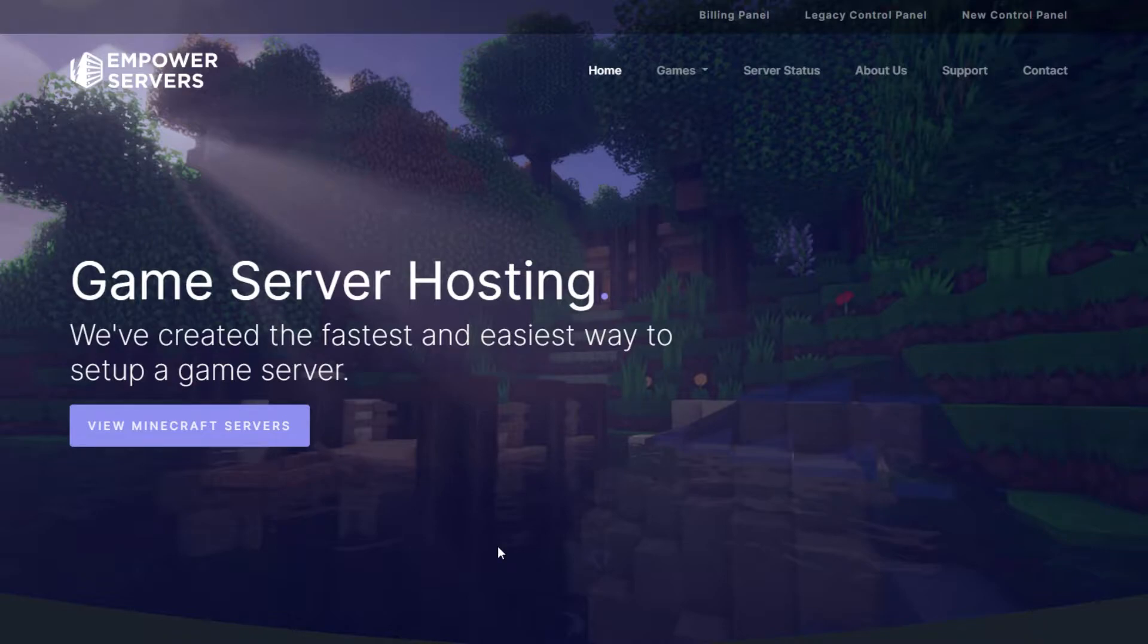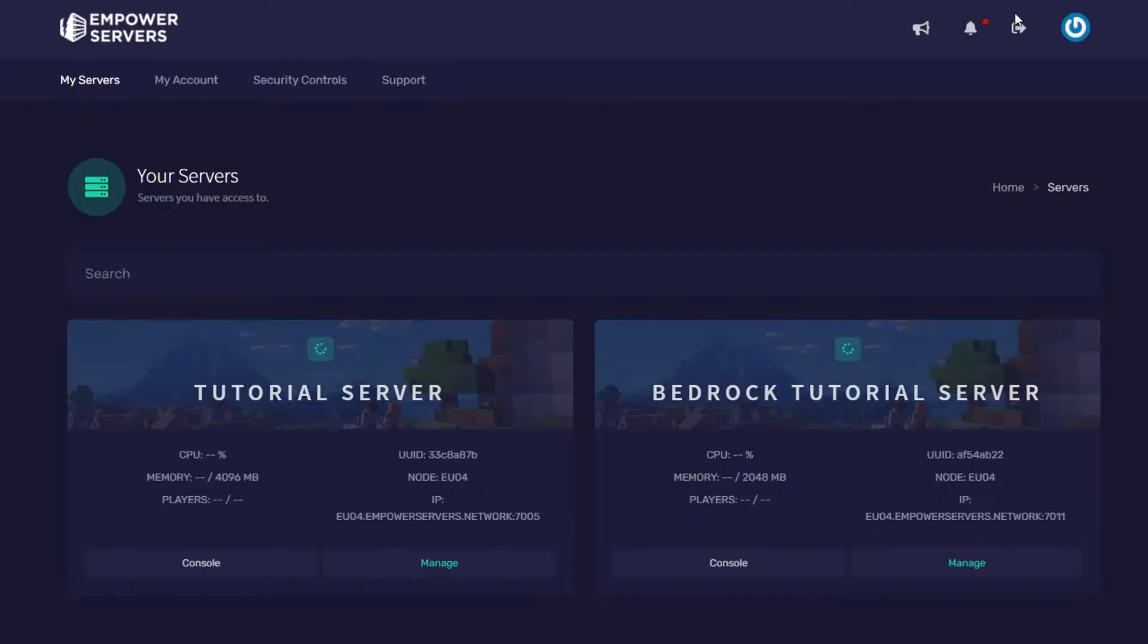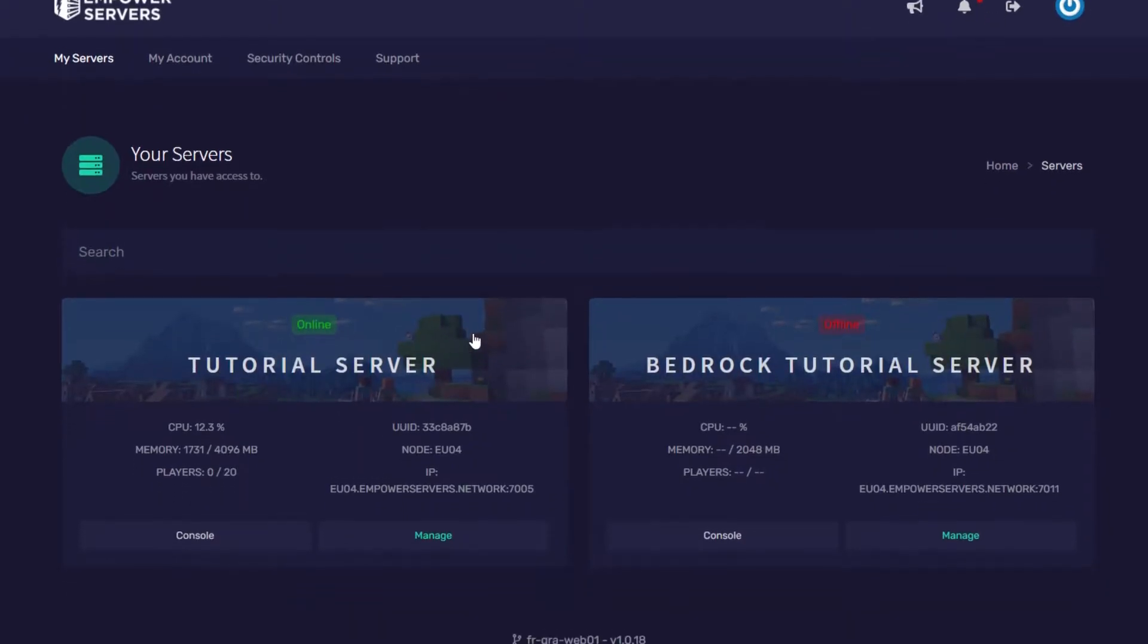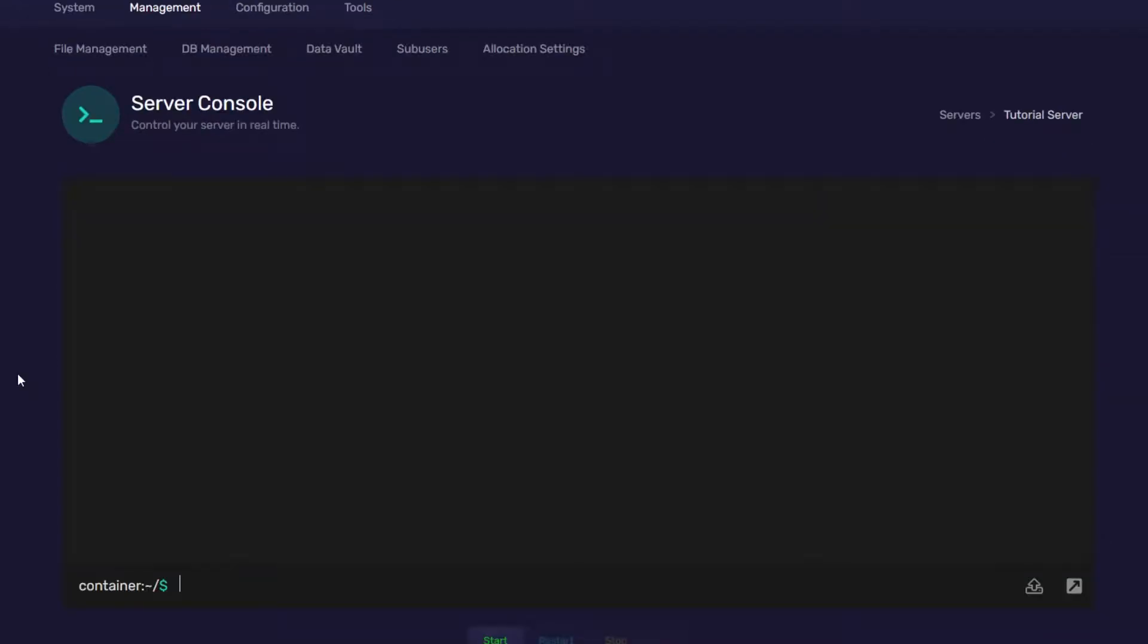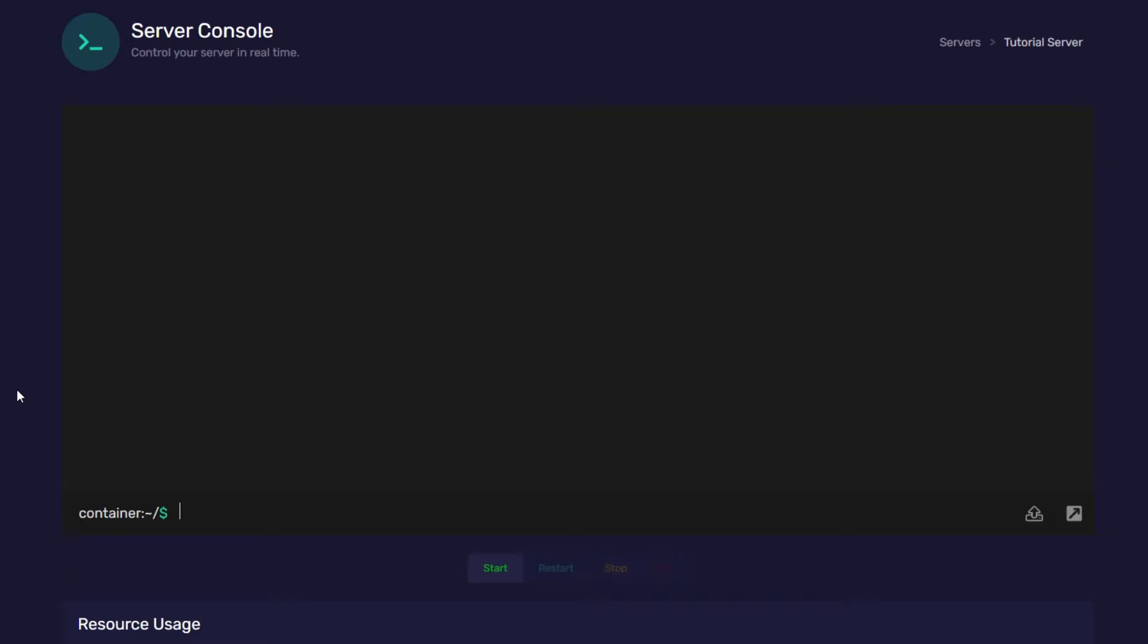First, we'll start with a Java server. We need to go to empowerservers.com and then press new control panel in the top right, and then manage on your Java server. Once you've clicked manage, you need to start your server now.